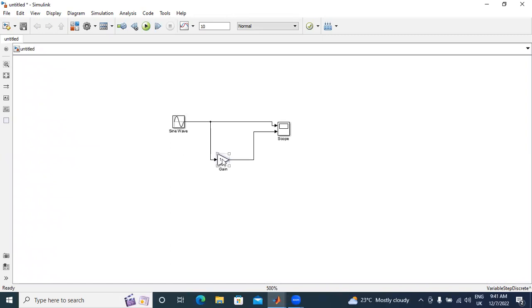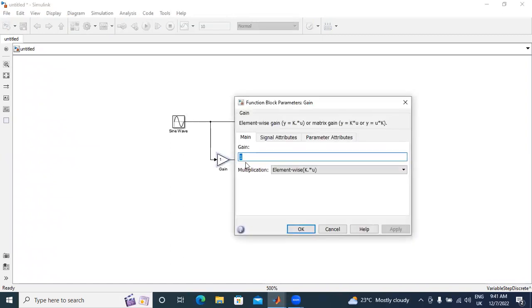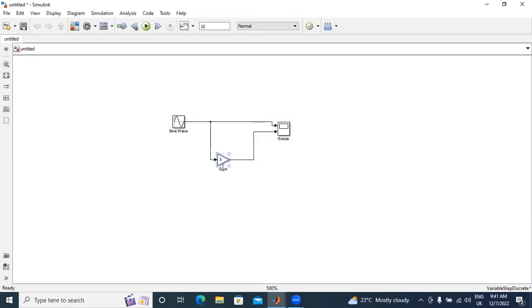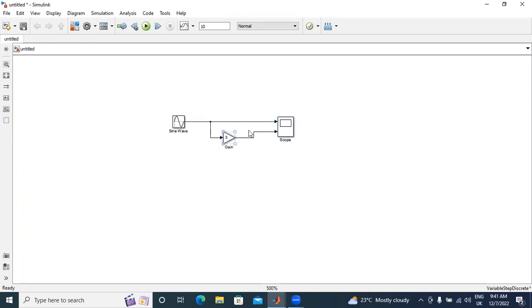Now I will change the gain value to three. This gain block is used for amplifying input signal. This gain in the circuit acts as an amplifier.